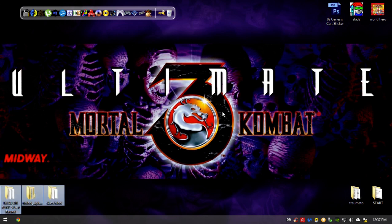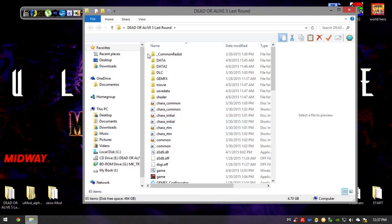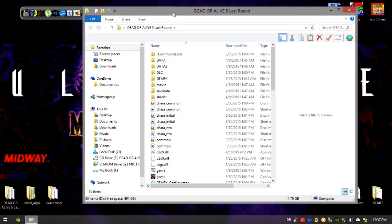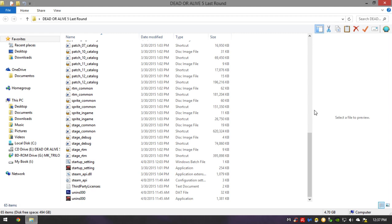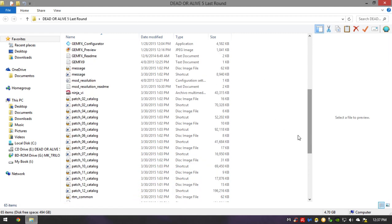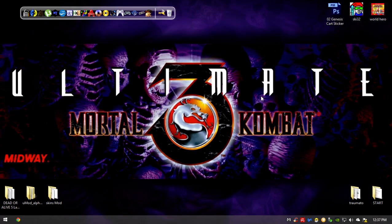First, you obviously want to have your game installed, which is the easiest part of the procedure. In this case I have the game on my desktop — here you can see all the files. In the video description I'm going to leave you all the necessary files that you will need to accomplish all the steps I'm going to show you.